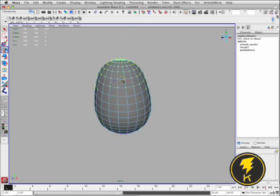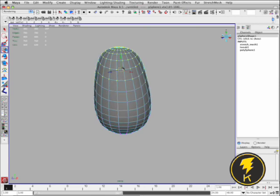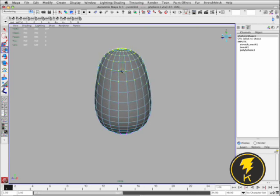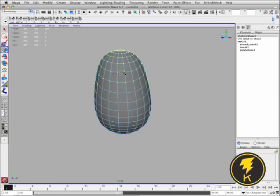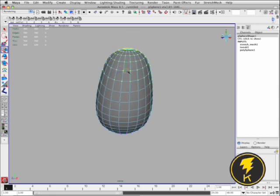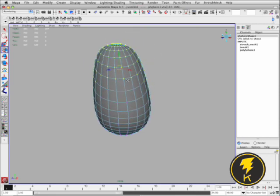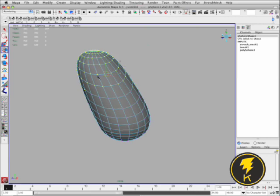So as I move these vertices around you can see that that motion is distributed across the surface. It sort of propagates across the whole surface. So you get this really nice stretchy behavior.